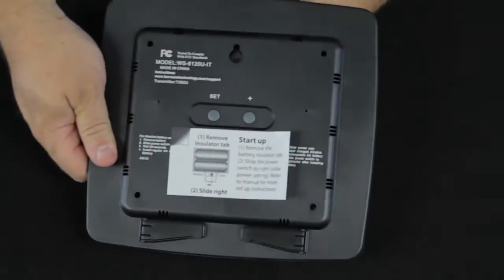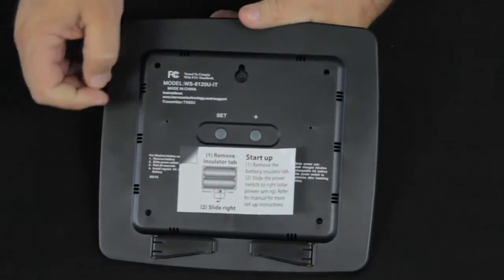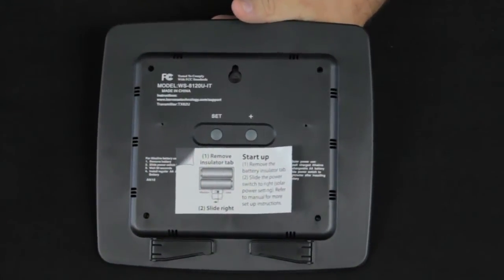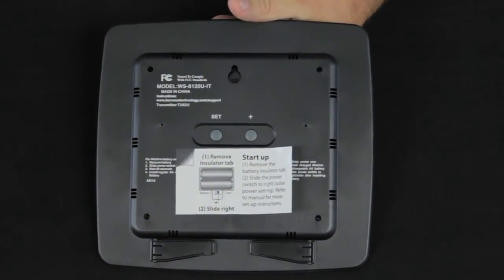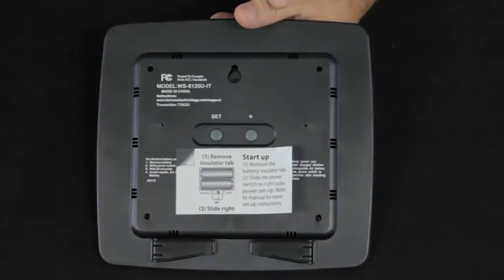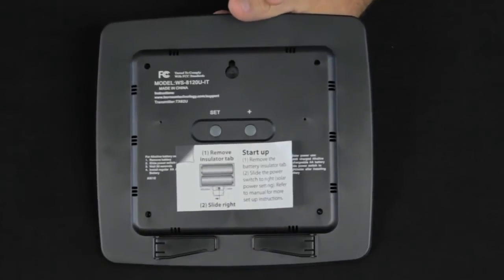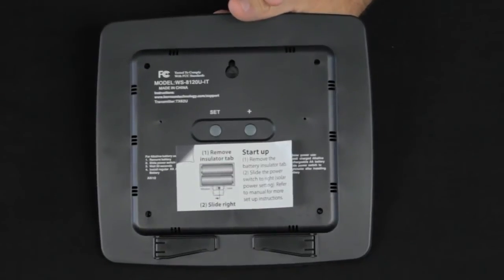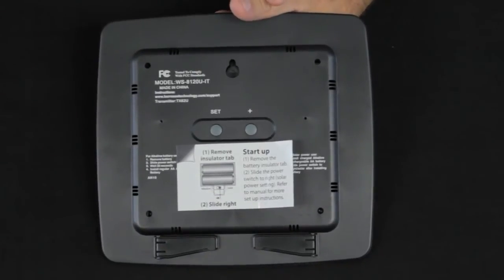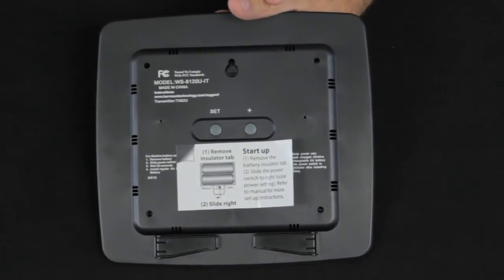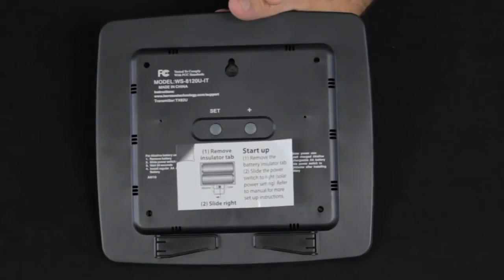In starting this unit, you'll notice a large label on the back that tells us how the startup works. We remove the battery insulator tab and slide a power switch to the solar setting, that's to the right.